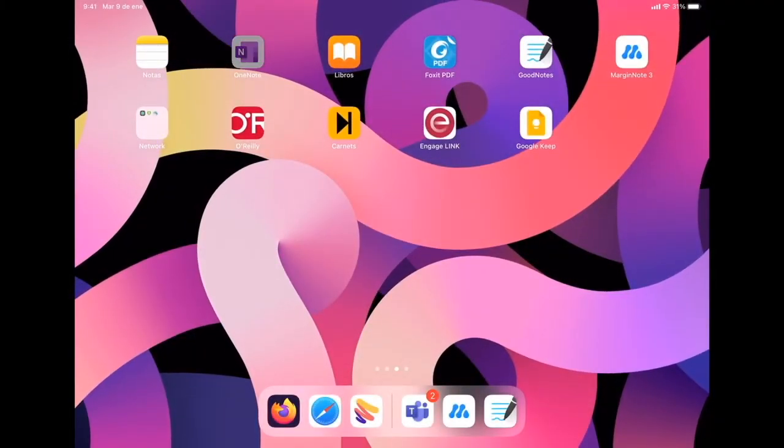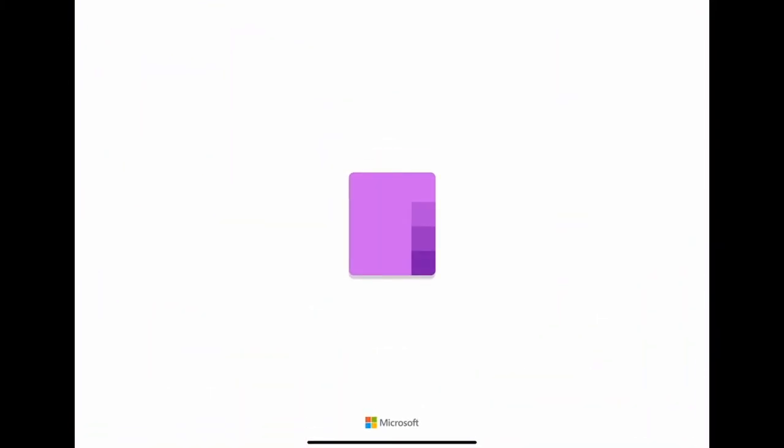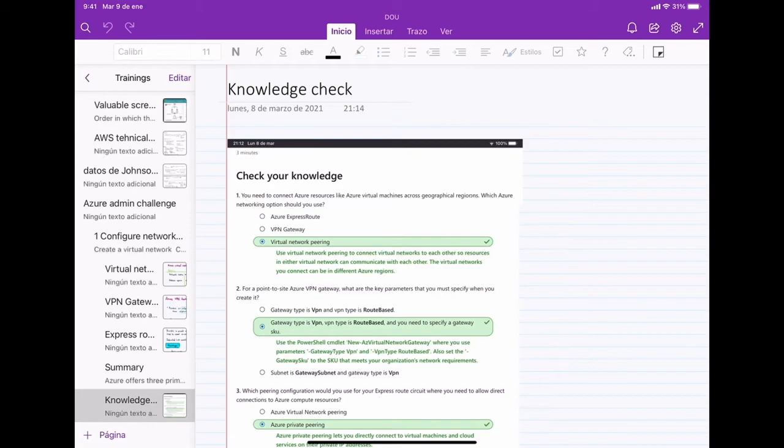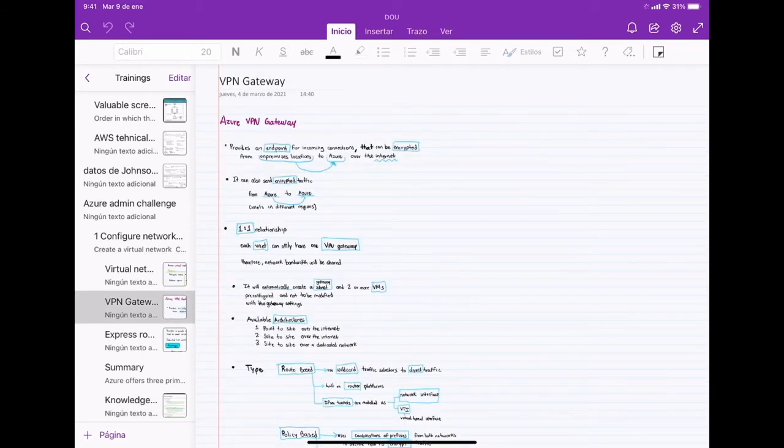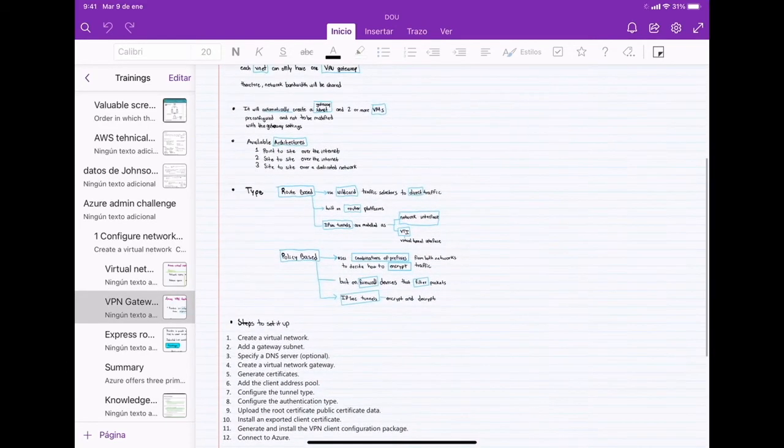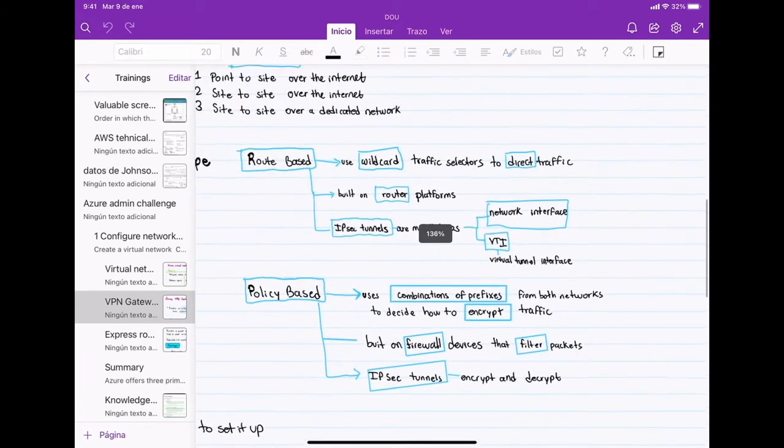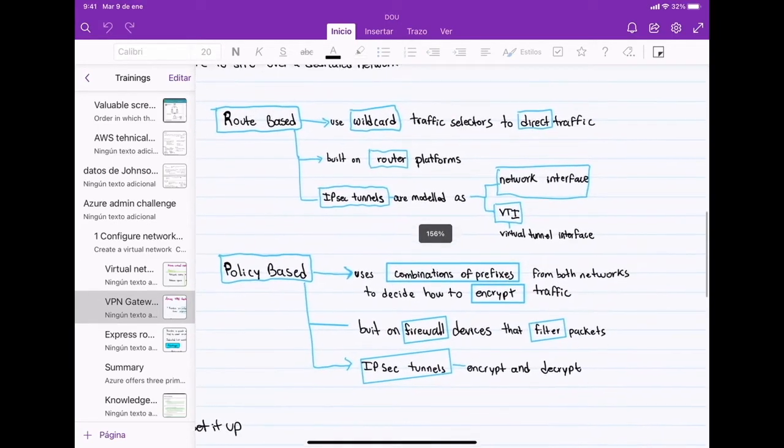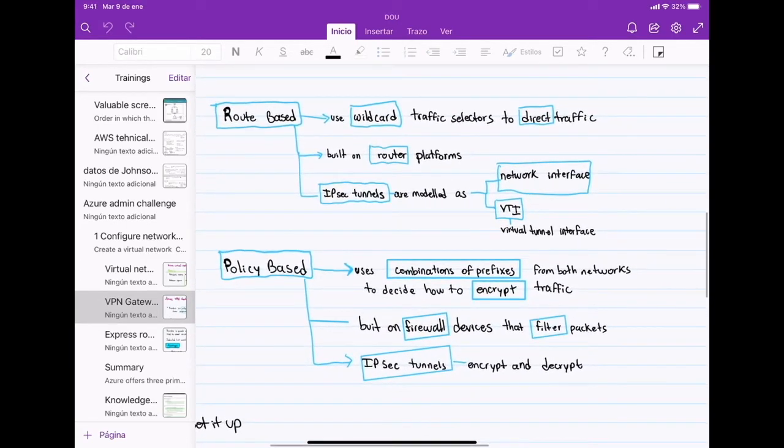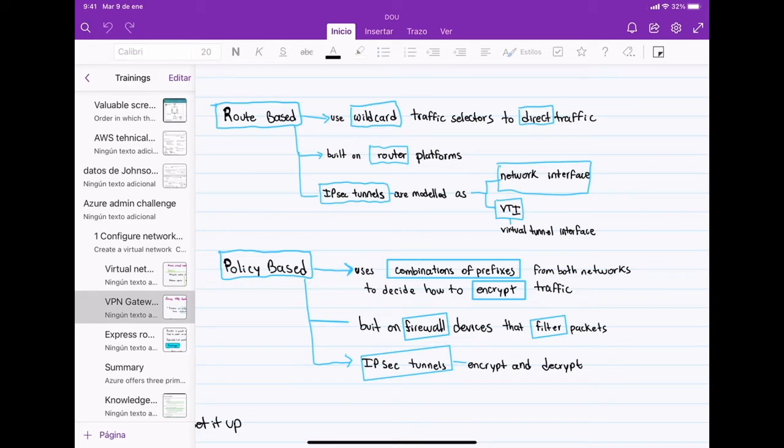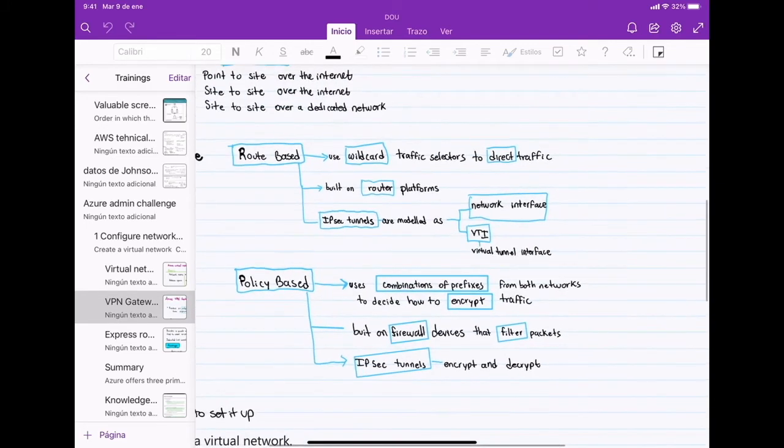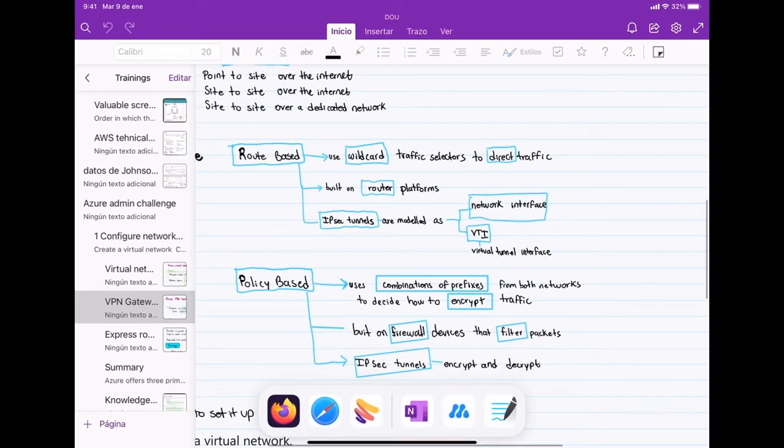Now, I would like to do a comparison with a mind map that I drew just using the Apple Pencil and a note-taking application. It also works for note-taking. It helped me learn. But I'm sure I took longer than if I had used MarginNote.